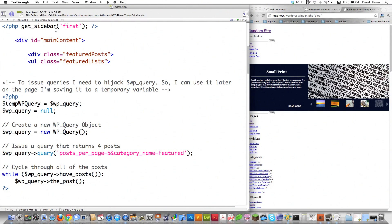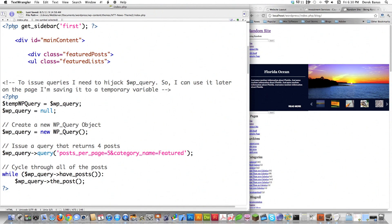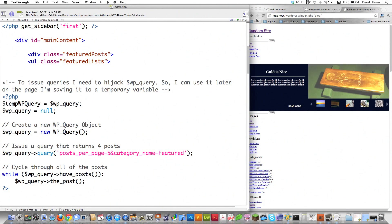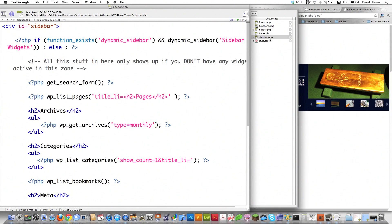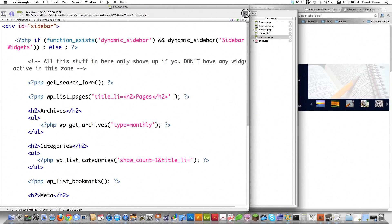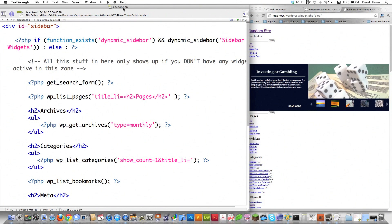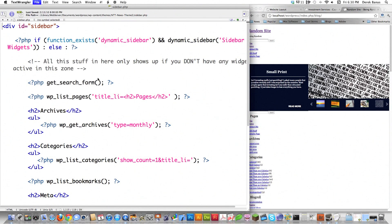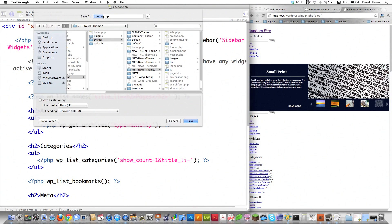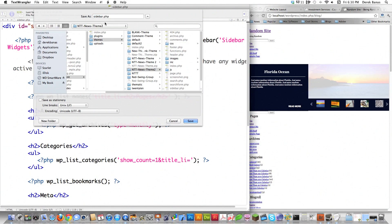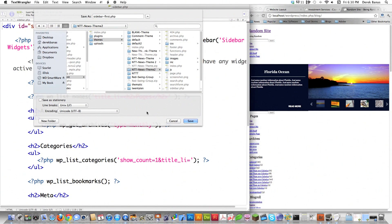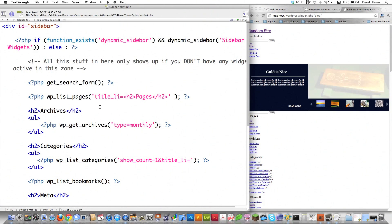The important thing to understand is this is index.php. Right here we're defining the sidebar we want to use and we are calling it 'first'. So whenever we open up and start creating our customized sidebar, we need to change the name of it — it cannot be called sidebar.php. We are going to instead save it as sidebar-first, just like we labeled it in the index.php file.